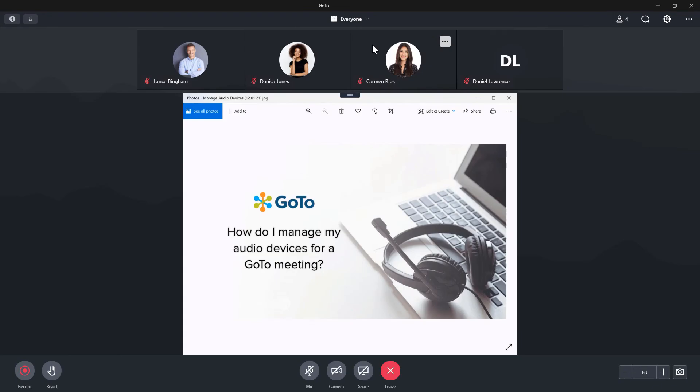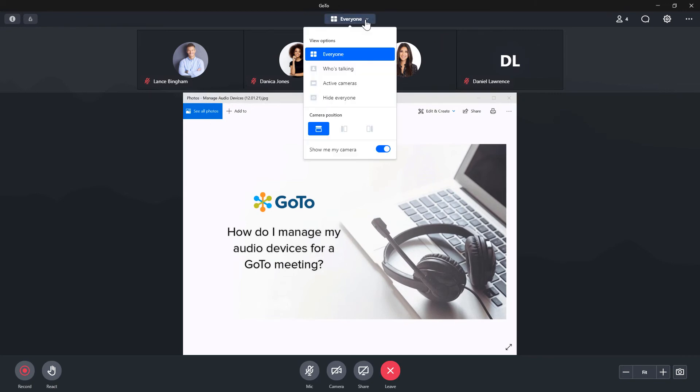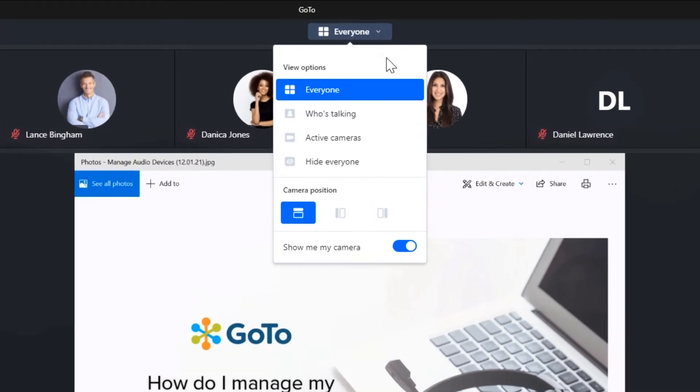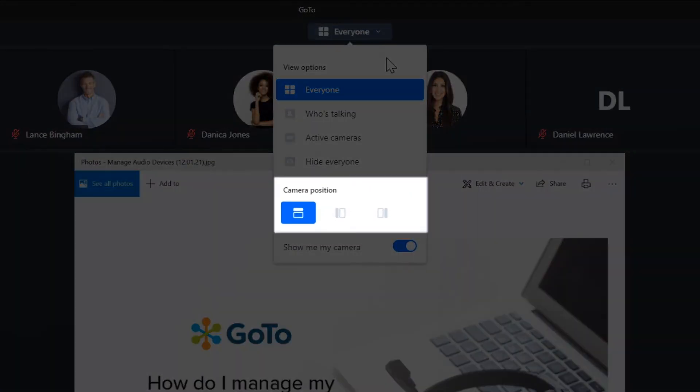Let's talk about the camera position options. These are only available when someone is sharing their screen with you.